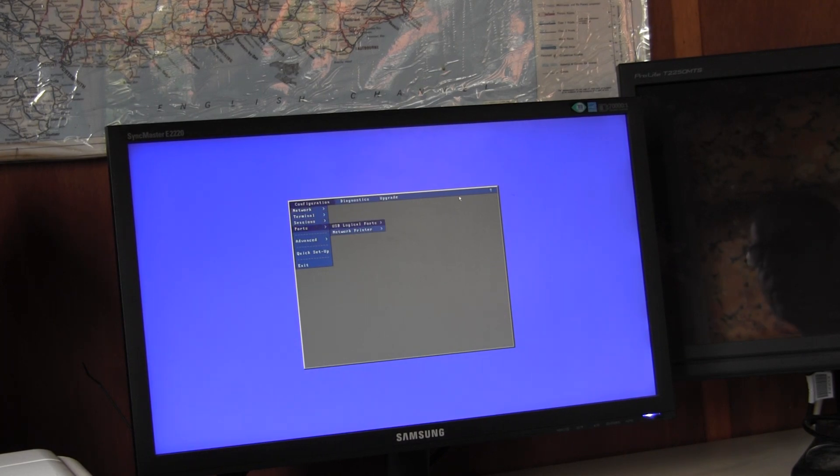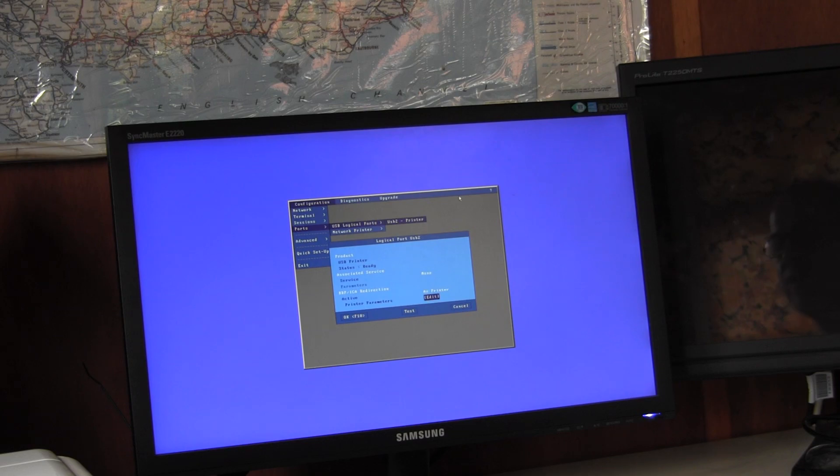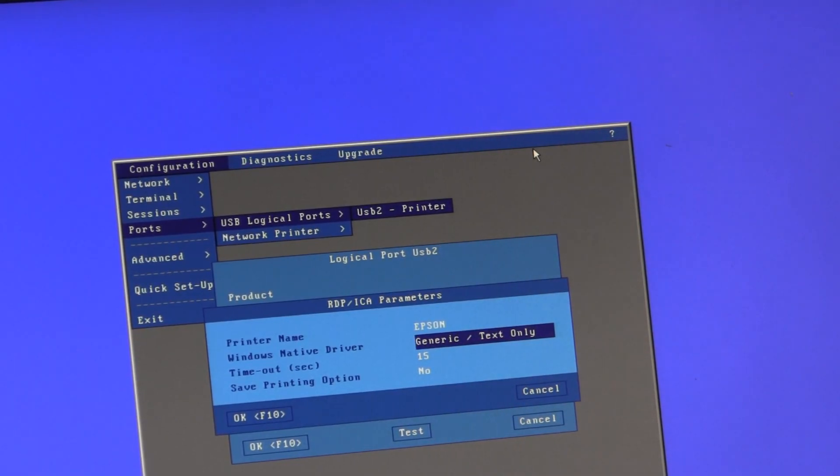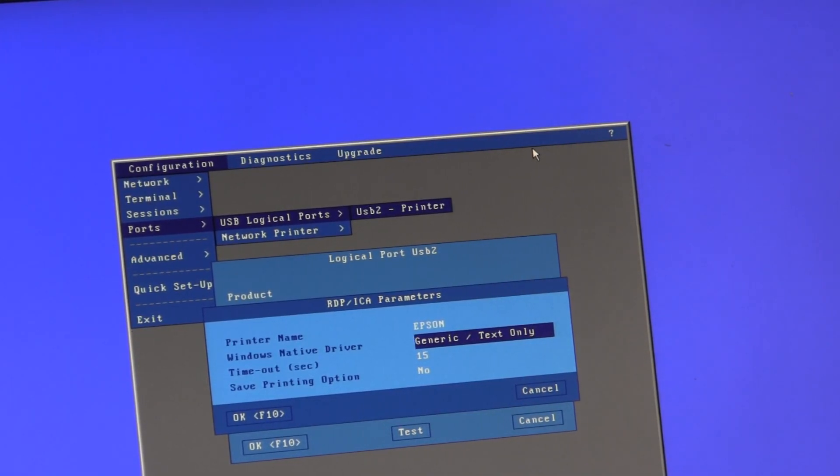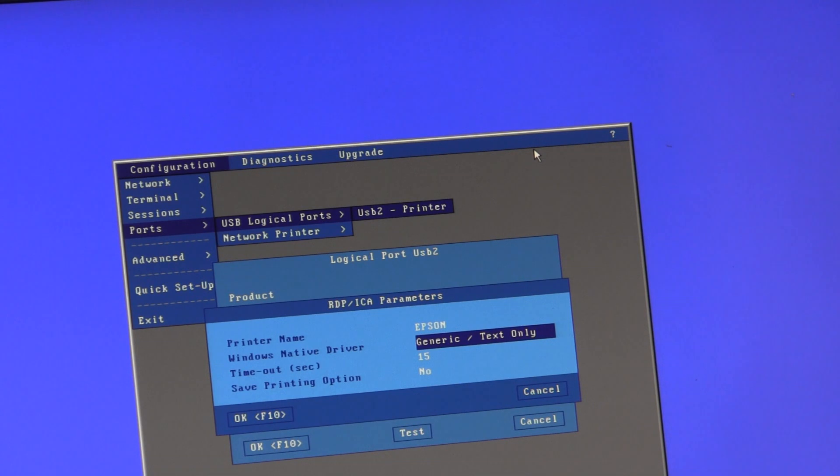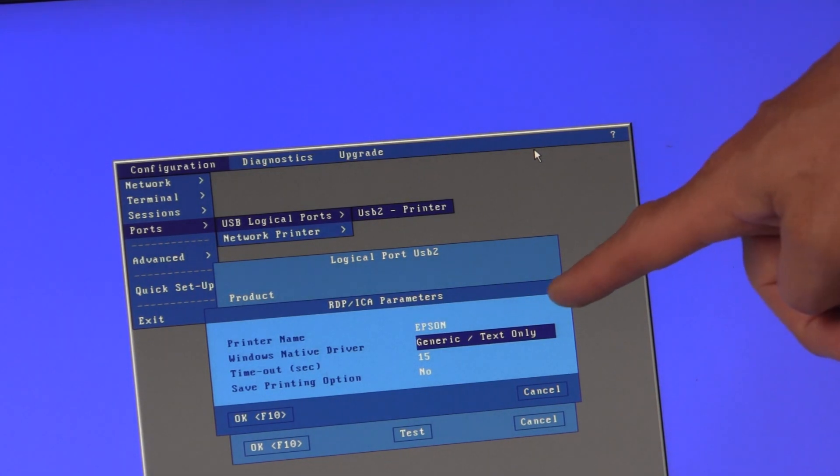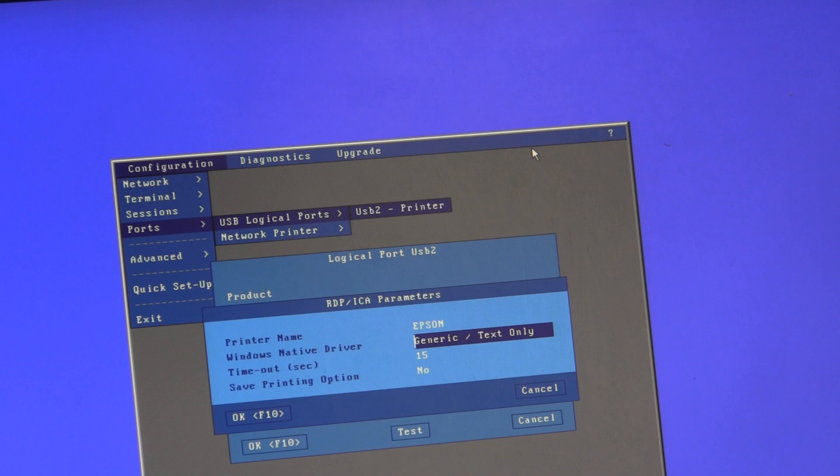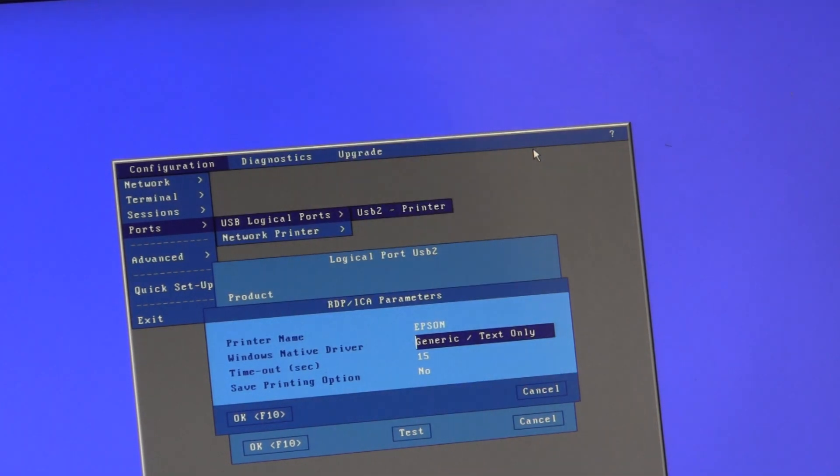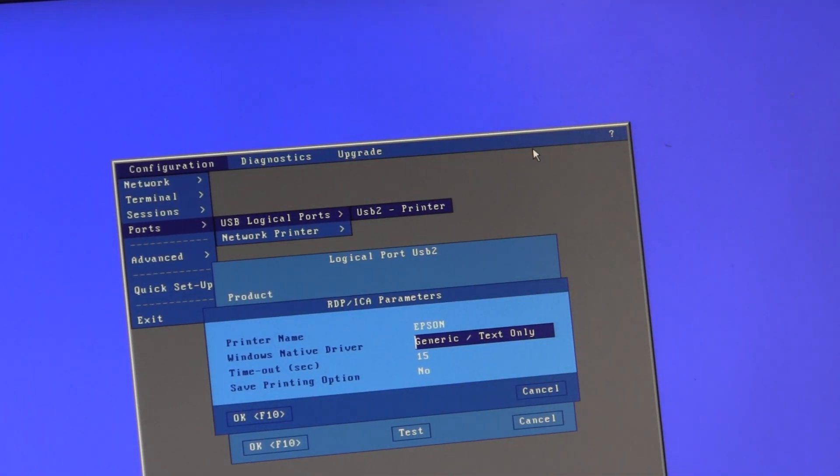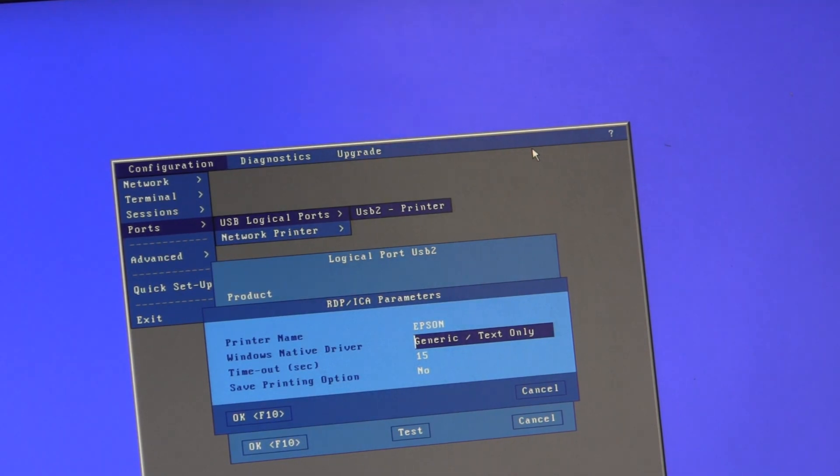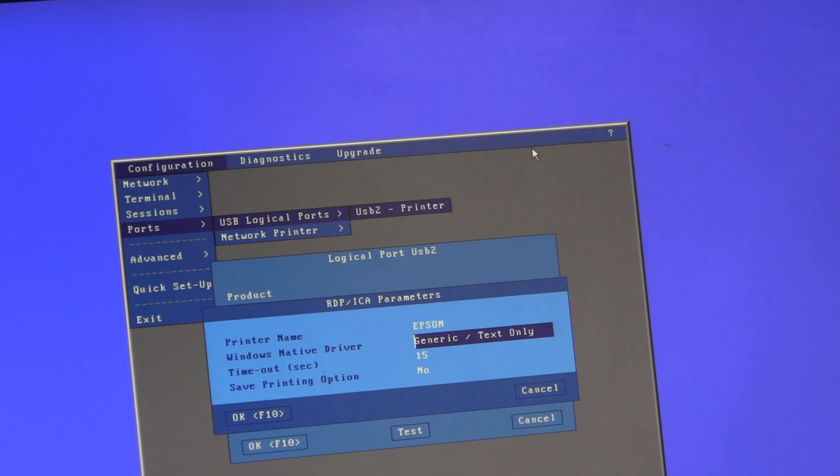If you overwrite the specific printer driver with Generic/Text Only as written here, taking care with the capitalization, spaces, and slashes, then that will use a driver which is guaranteed to be installed on every Windows terminal server. So if there was an issue with the specific Epson driver, for example, this would avoid using that driver.